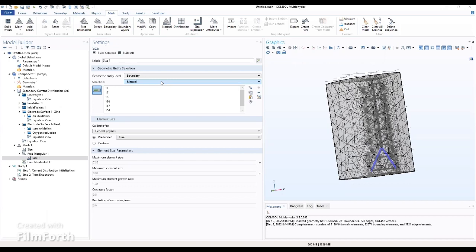In this section we'll be looking at computing the first part of the work. In the previous video we successfully built our geometry, added our physics, and meshed the geometry.